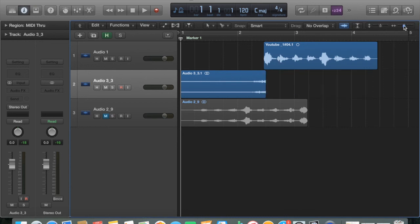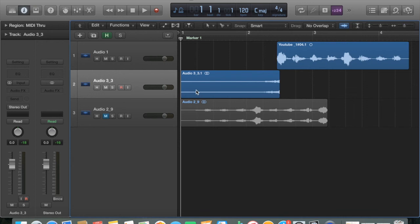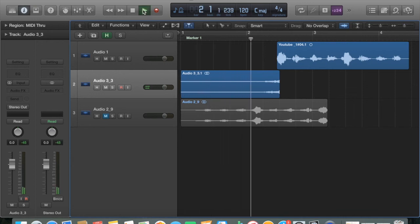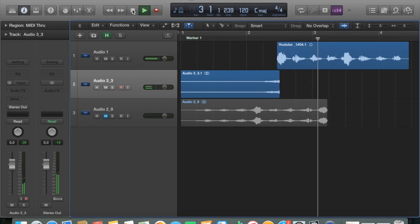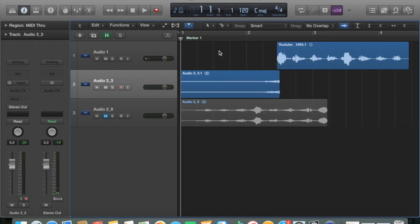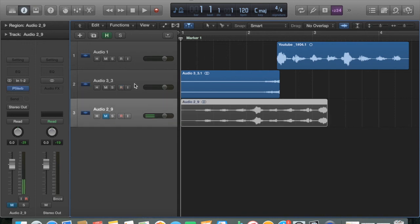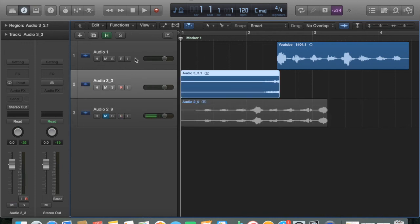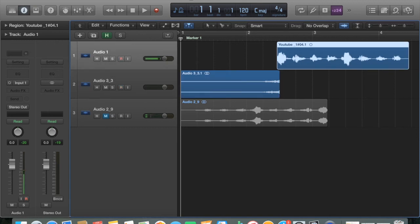Then you'll have the wet going into the dry. As I said, you can mess around with it and get it sounding right for you. That is how you do reverse reverb in Logic Pro X. Thanks for watching guys, don't forget to rate, comment, and subscribe.